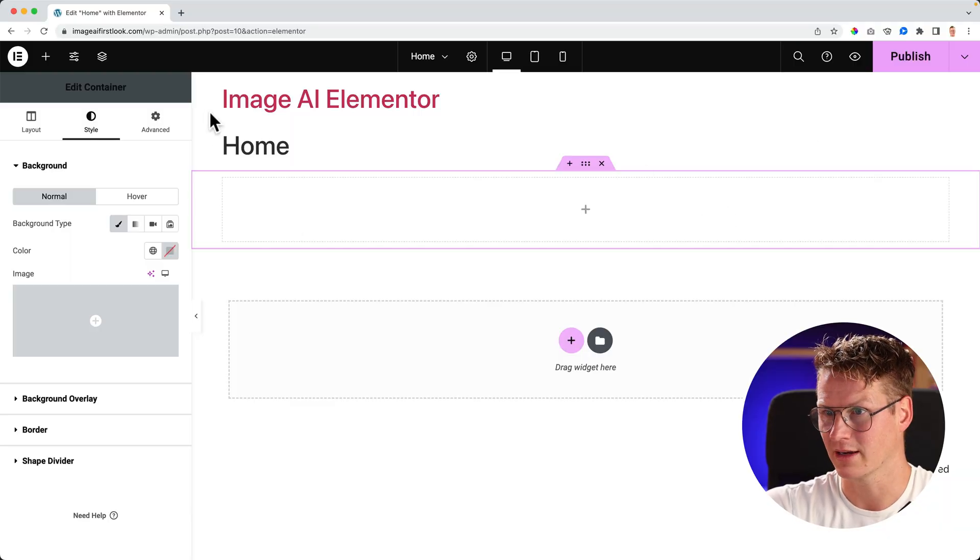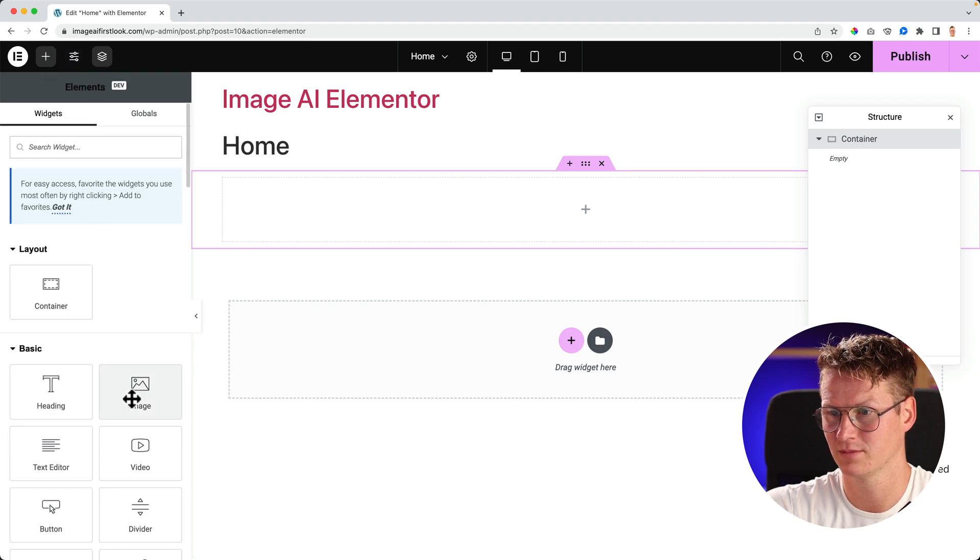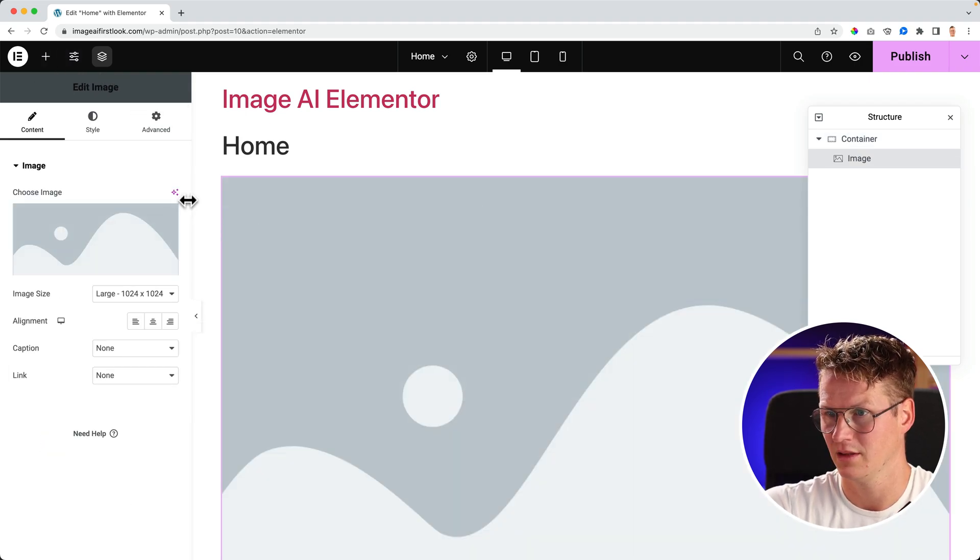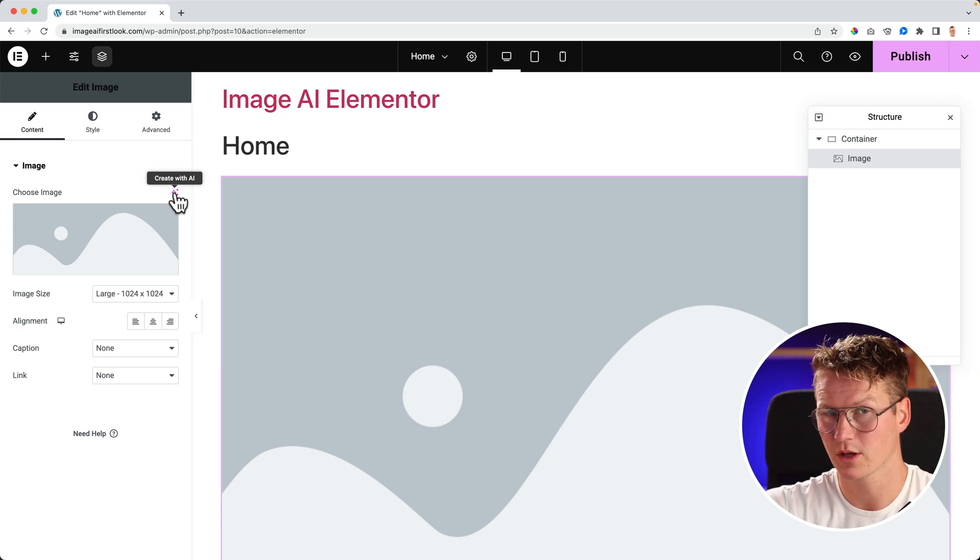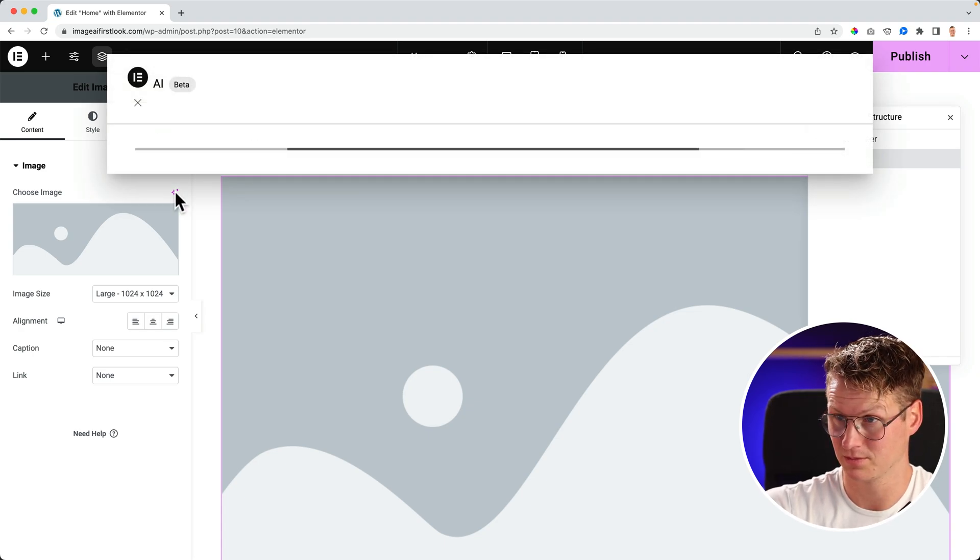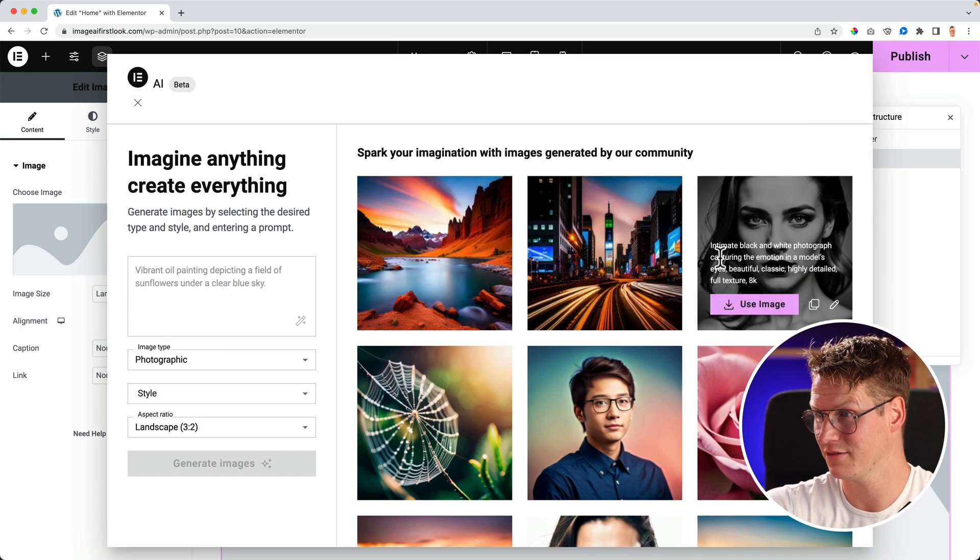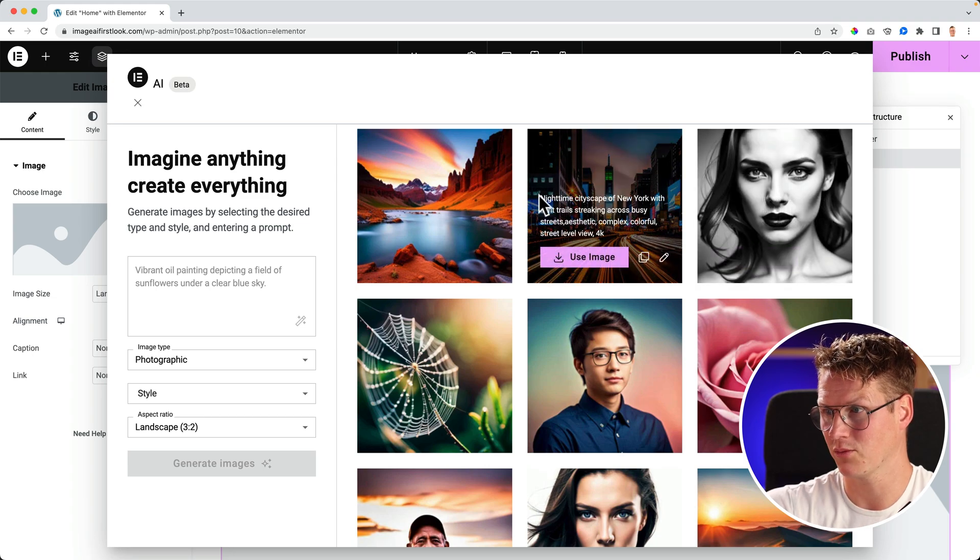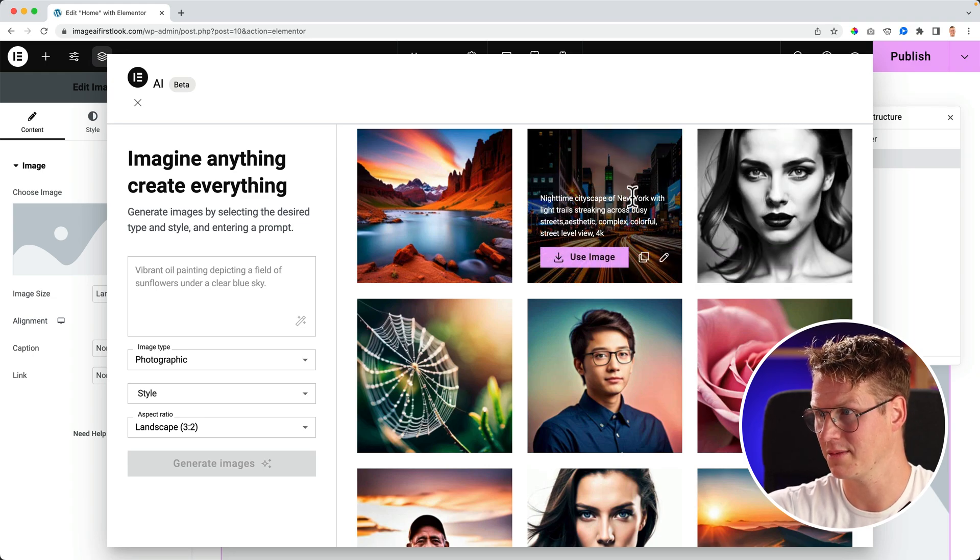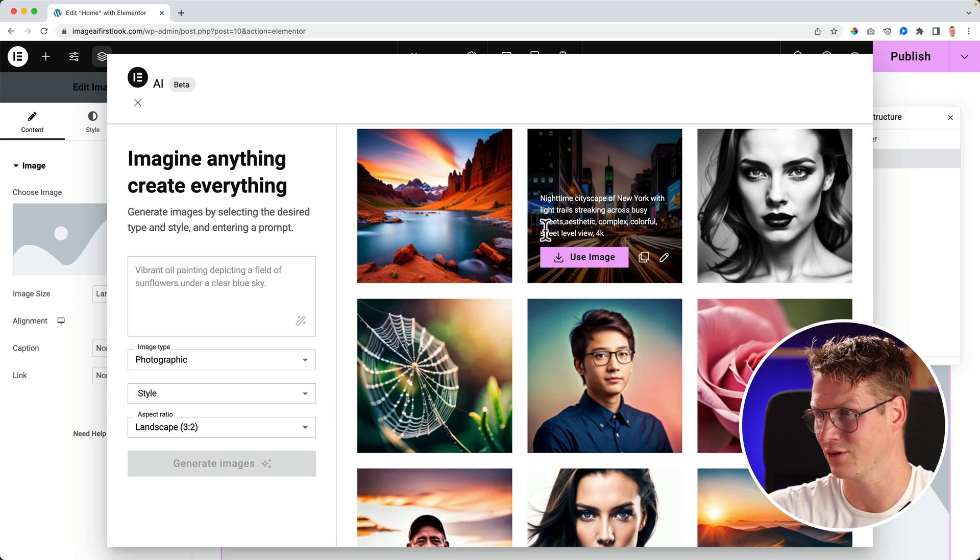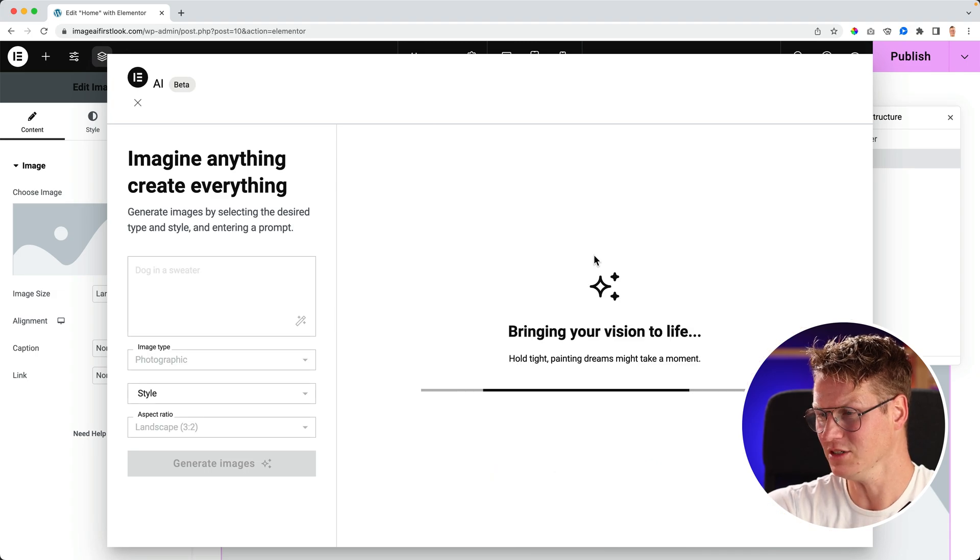I will go back to all the elements, to images, because there's so much more we can do. We can also make use of pre-made prompts. So I click over here again. And here I see a few. And I see what the prompt was: nighttime cityscape of New York with light trail streaks across busy streets, aesthetic, complex color, street level, 4K. I can use this image.